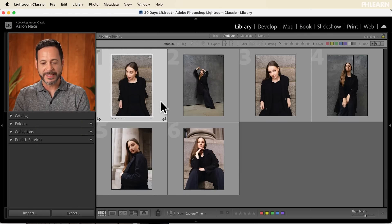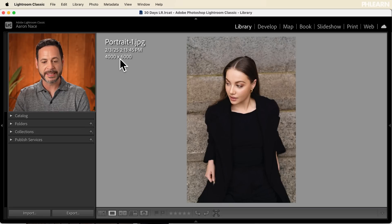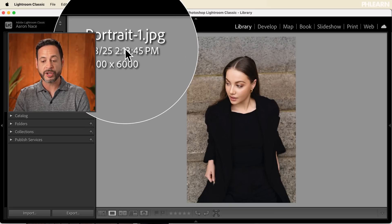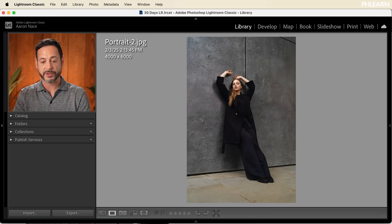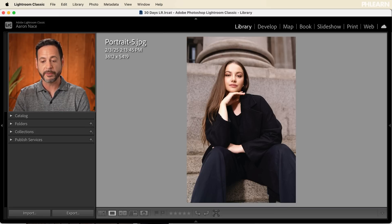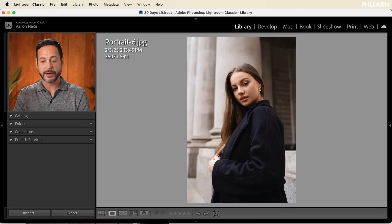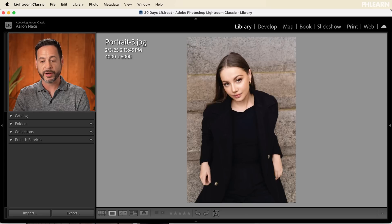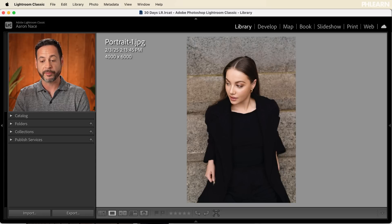Here we are in Lightroom. You can see we have 16 different images — these are JPEGs. I can scroll through all of them; they look really good. They're in a series and I want to create multiple different versions of each of them. By the way, if you want to follow along you can download all these images totally free — just click on the link right down below.